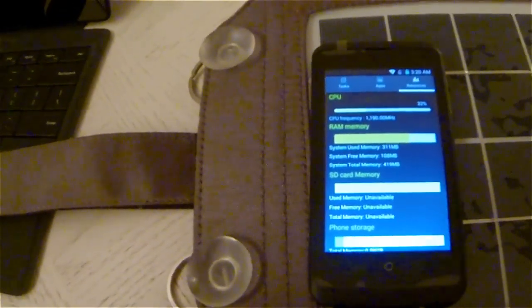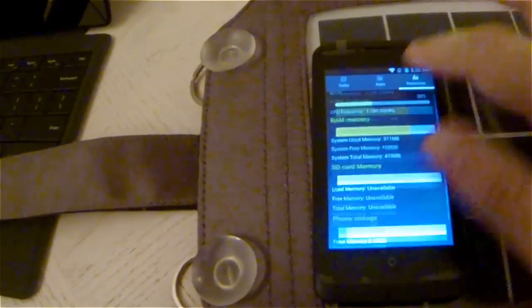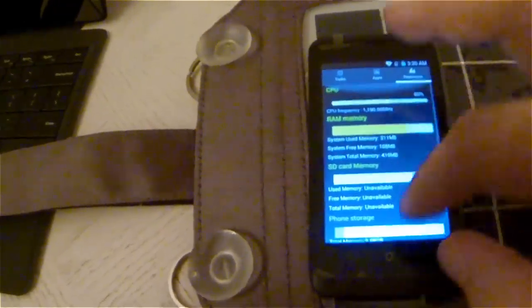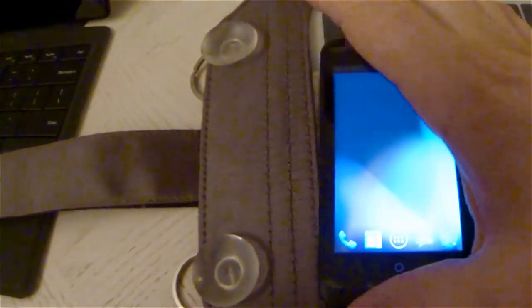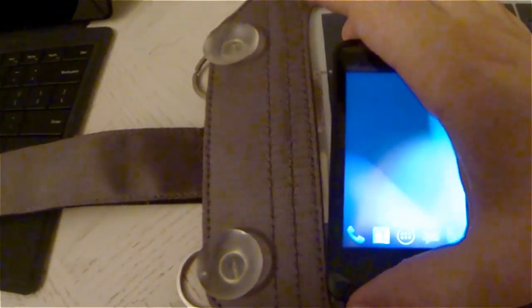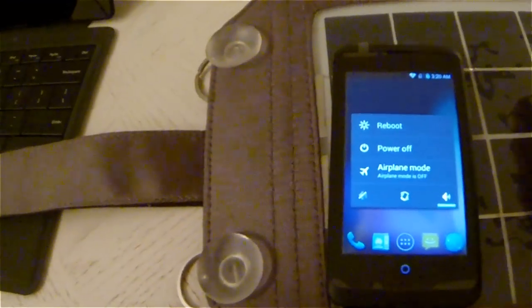Boots quick, shuts down quick. Everything seems to work fine from what I tested. For $76, it feels like a pretty premium Android phone, honestly.